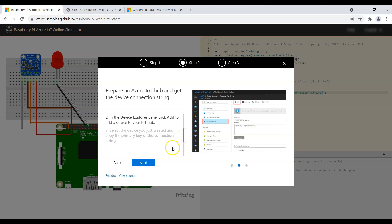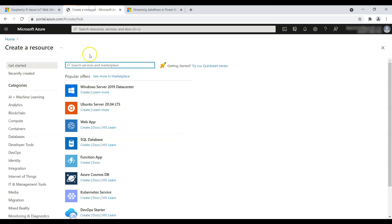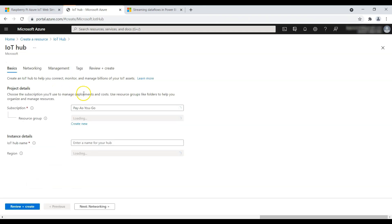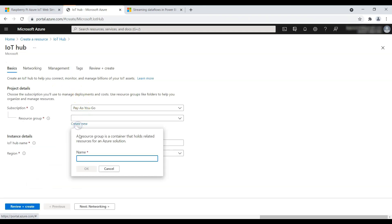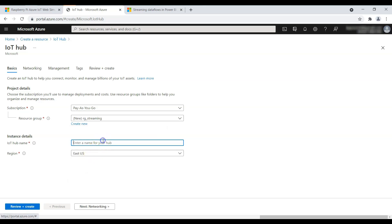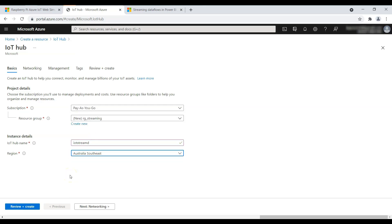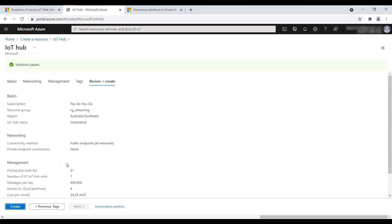Let's create an IoT Hub first. Go to Azure and type 'IoT', click on that, then click on Create. Create a resource group if you don't have one — name it 'rg-streaming'. Give the IoT Hub a unique name. Since I am in Australia, I'll select the region as Australia Southeast and click on Create.